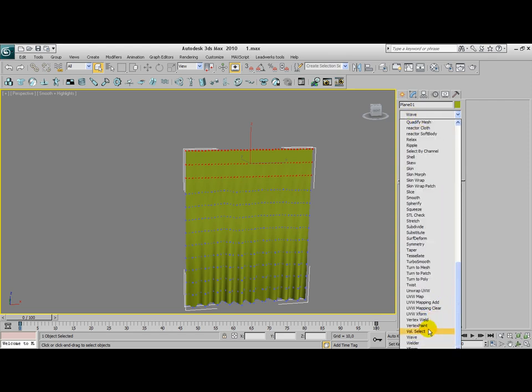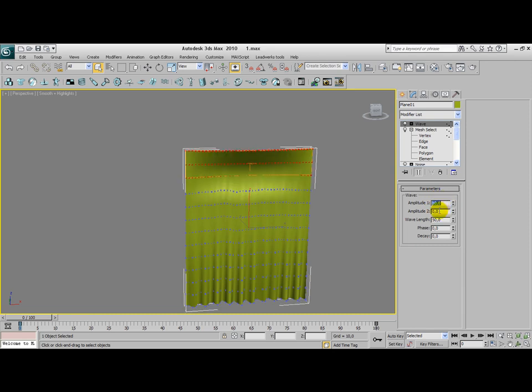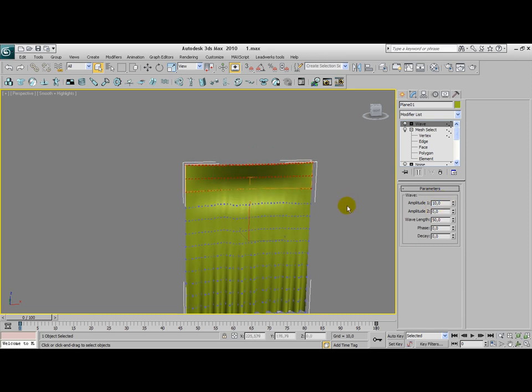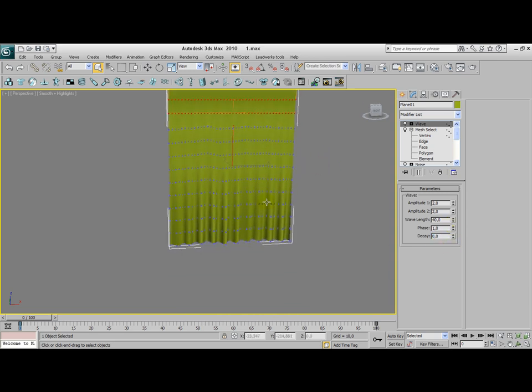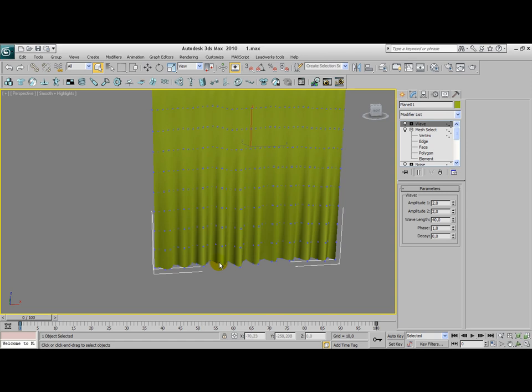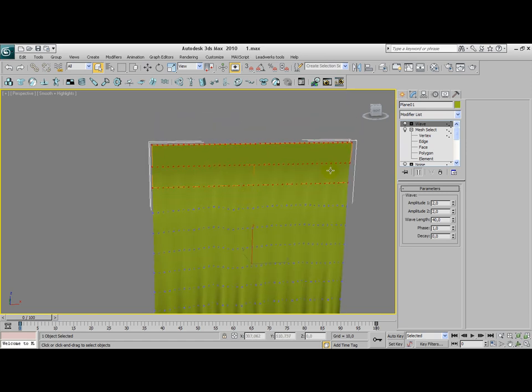Once again, add a wave modifier and play a little bit with that as well. Let's say this is a 2. Let's say it changes to 40. It changes to 1. This gives a little bit more randomness to the waves of the curtain, as you can see here. Here it's more closed, and here it's more wider. Alright.